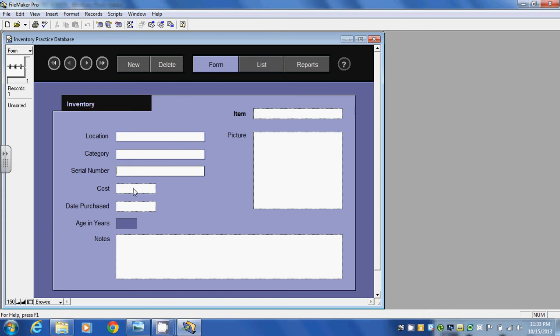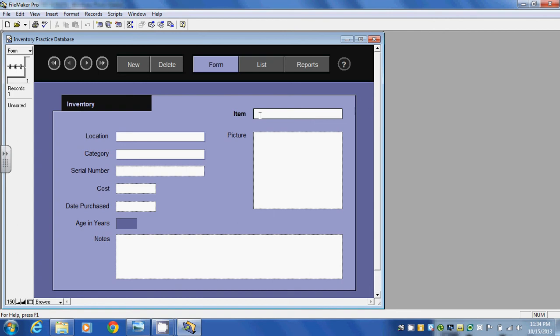Cost is a dollar value. Date purchased would be a date in the format of month, day, and year. Age in years ends up being a calculation that's done. We could also enter in a picture and an item name as well.